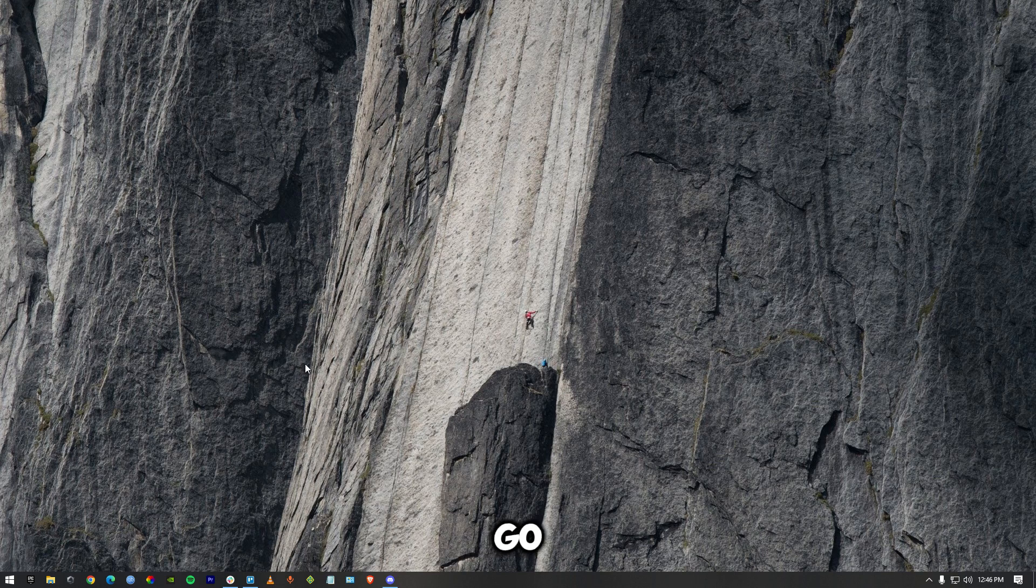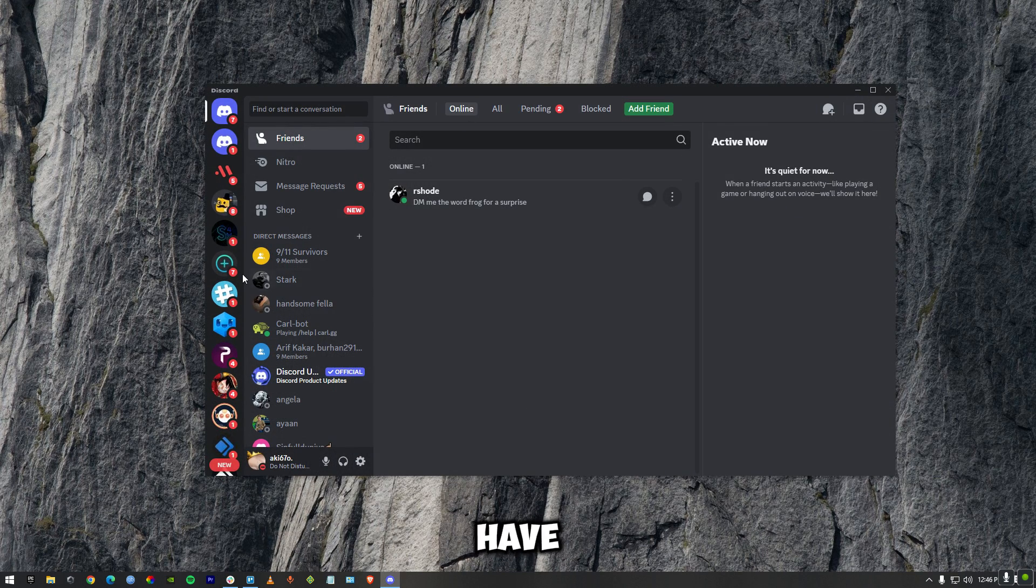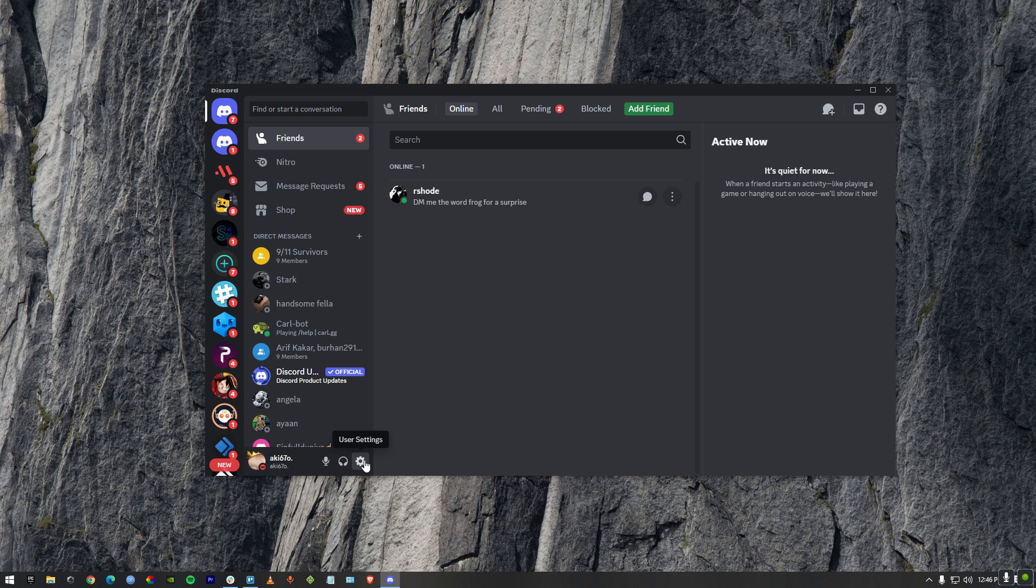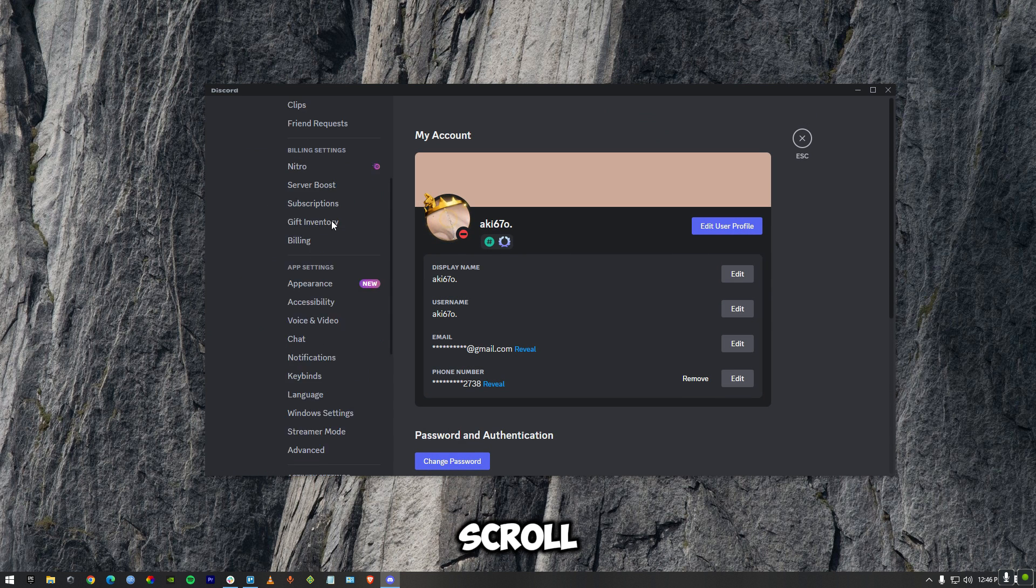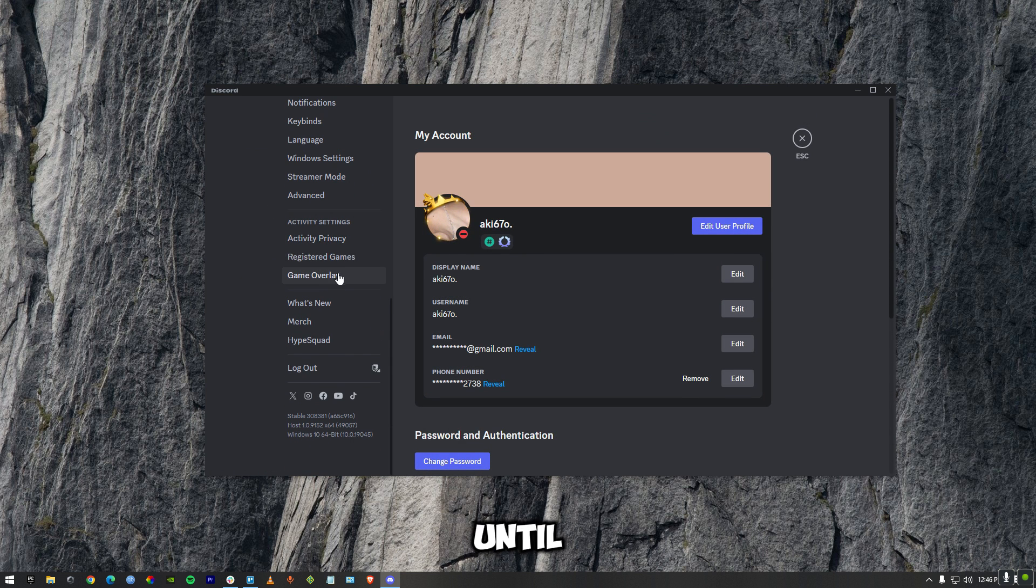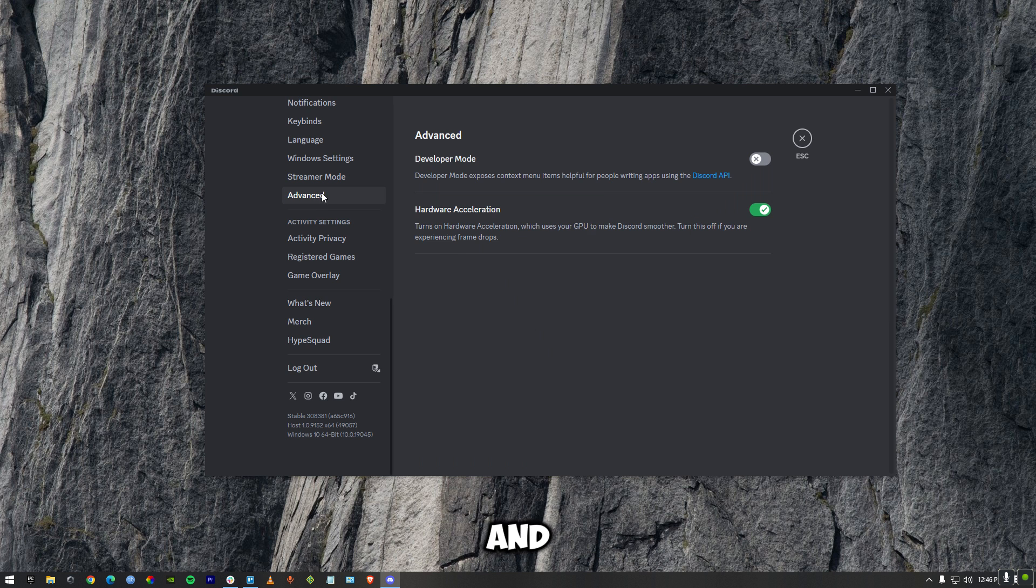What you have to do is go to your Discord. Once you're in Discord, go to your settings. Once you hit settings, scroll down till the end until you see Advanced. Press on Advanced, and right over here, turn on developer mode.